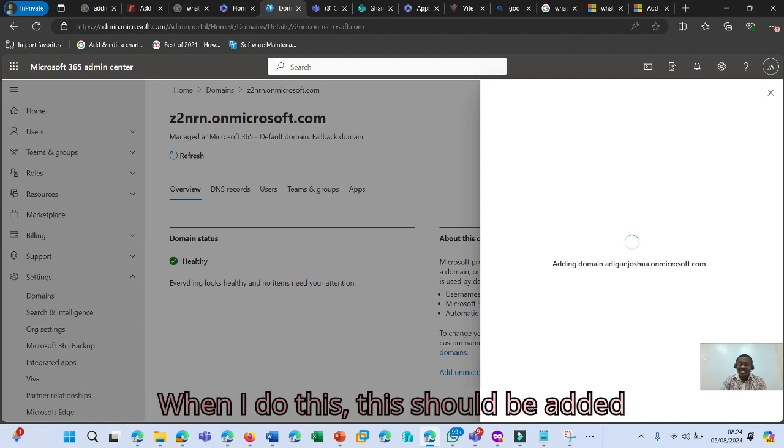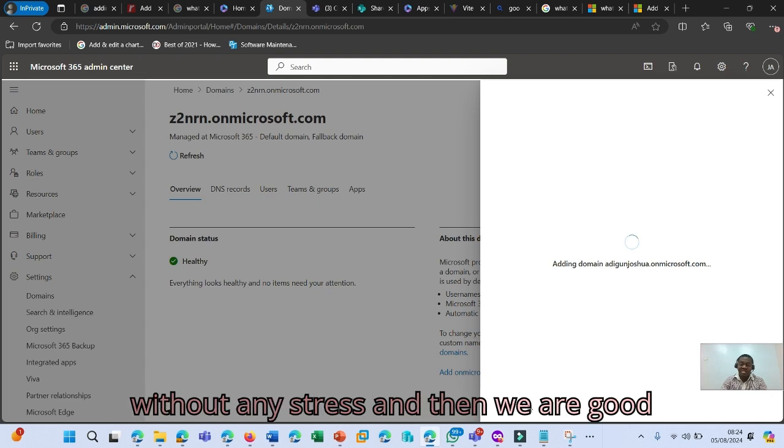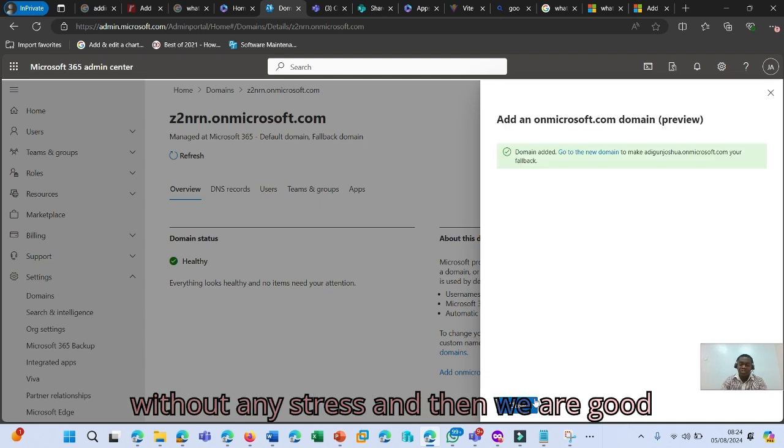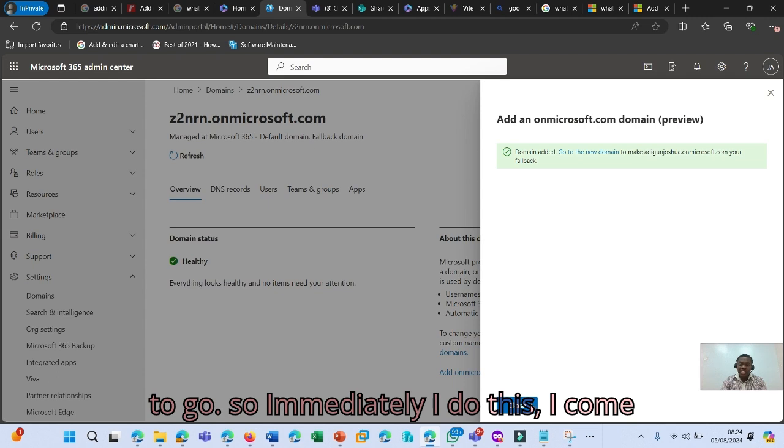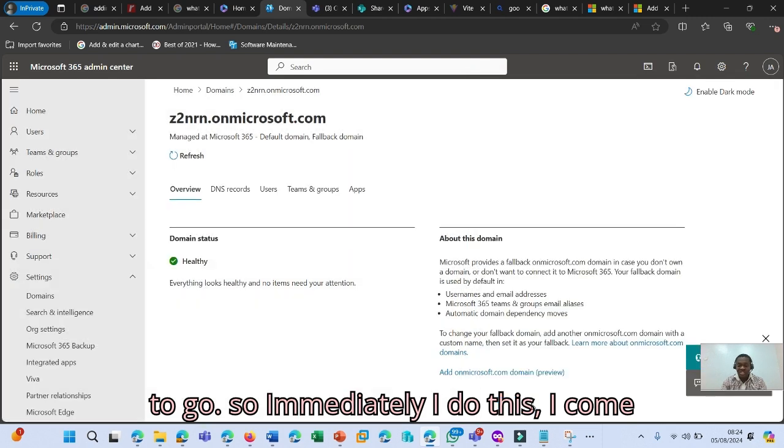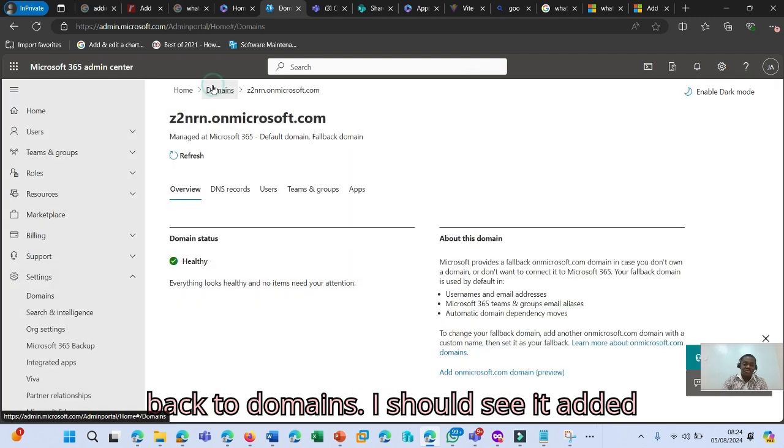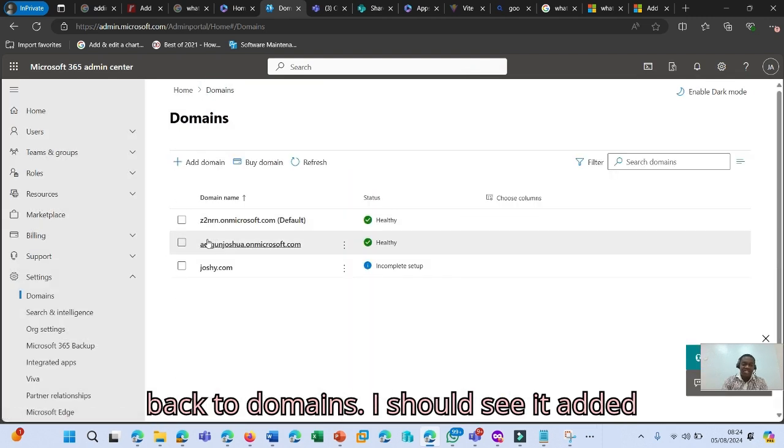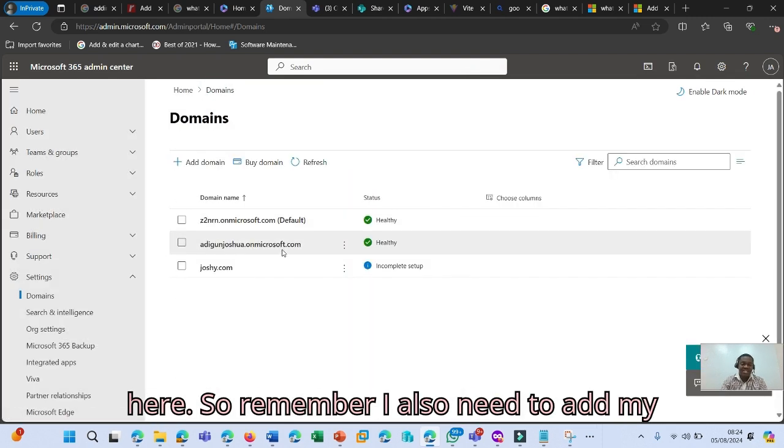When I do this, this should be added without any stress, and then we are good to go. So immediately I do this, I come back to Domains. I should see it added here.